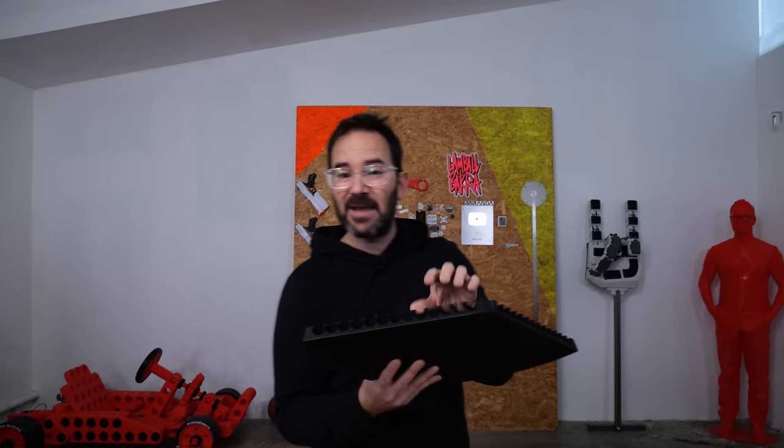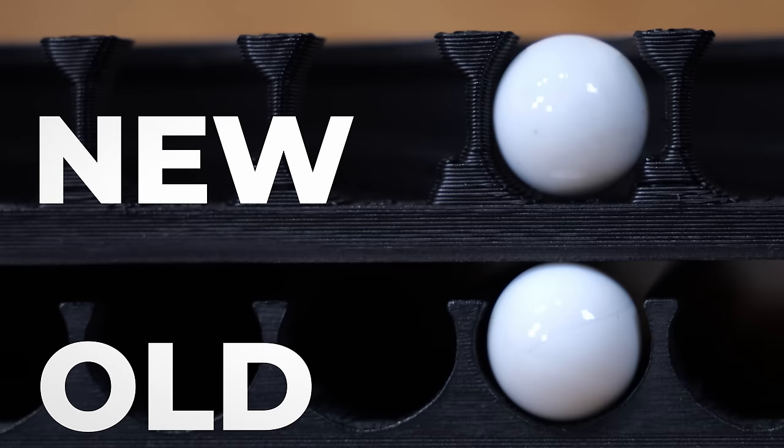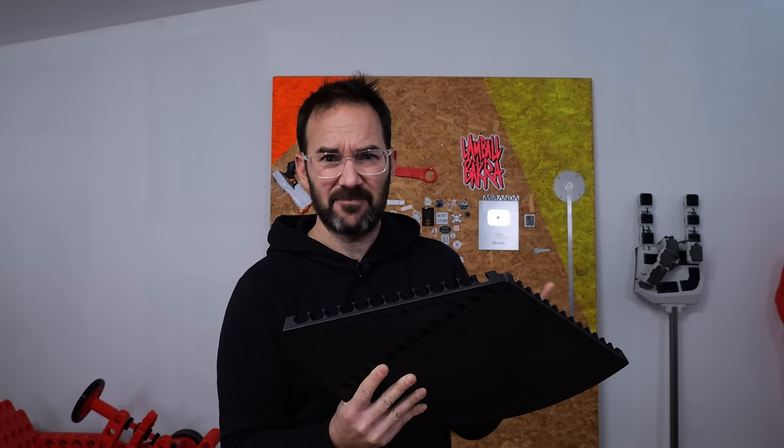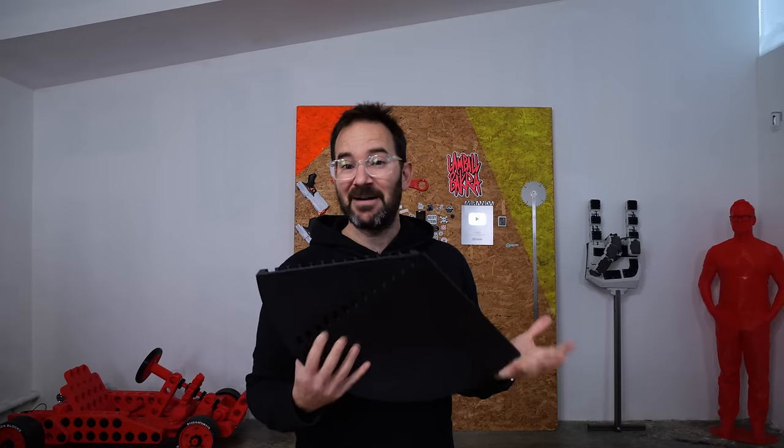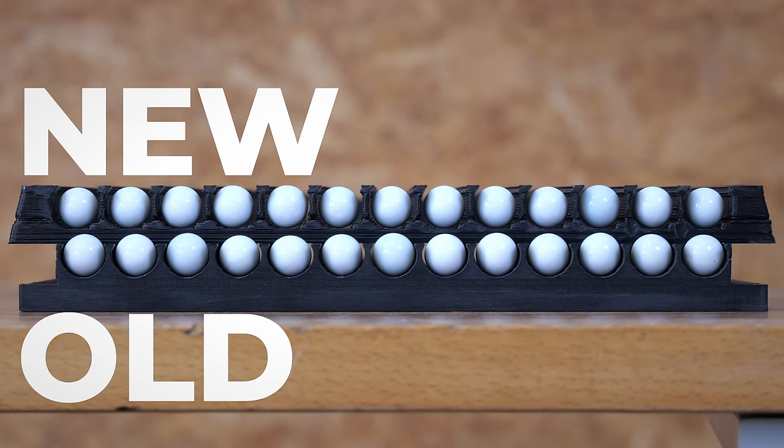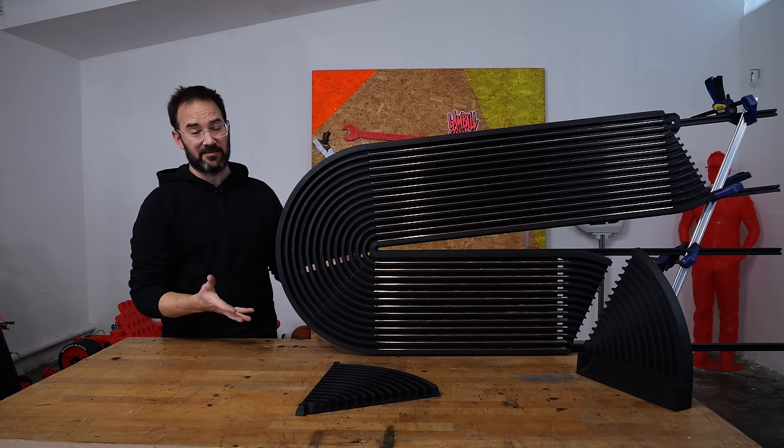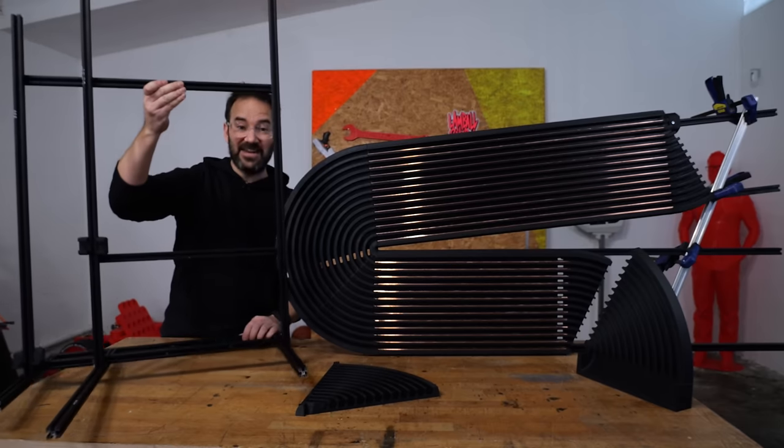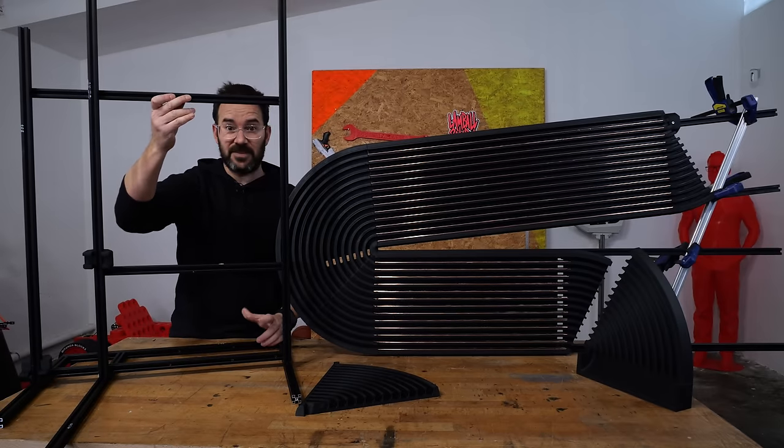For example, I made the channels larger so weirdly shaped or larger marbles don't get stuck inside, which in hindsight would have been a very smart thing to do from the beginning. To do that, I had to increase the distance between channels and now all the panels are wider. So I had to reprint all of them and even make a new frame for them. Everything.